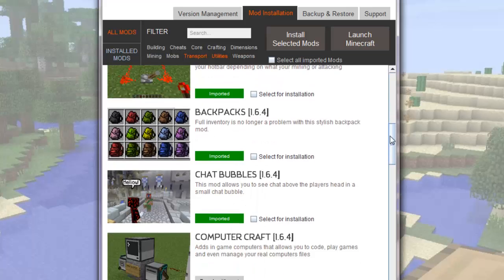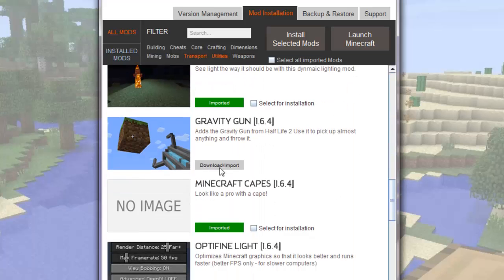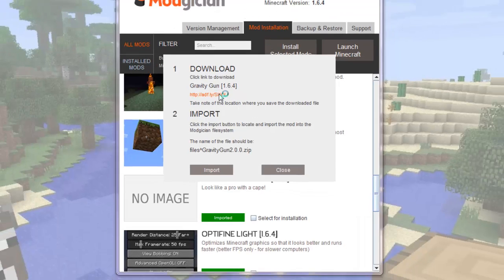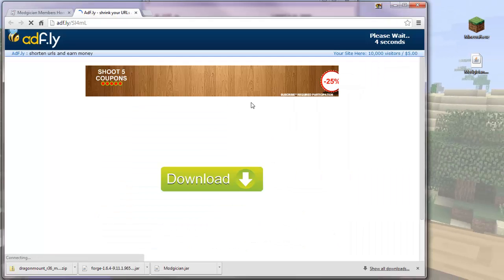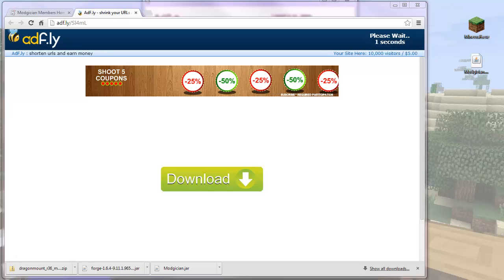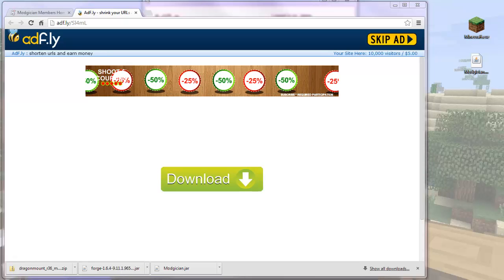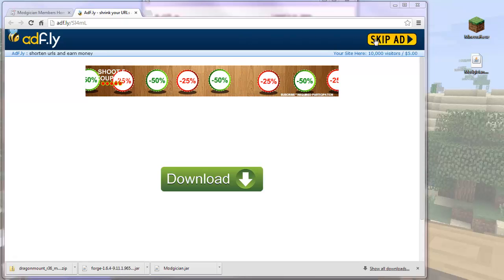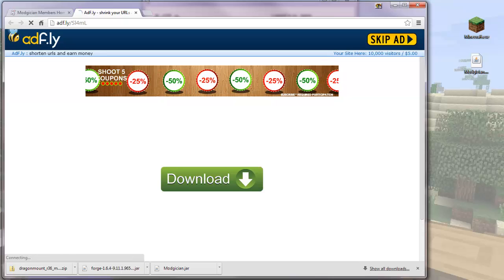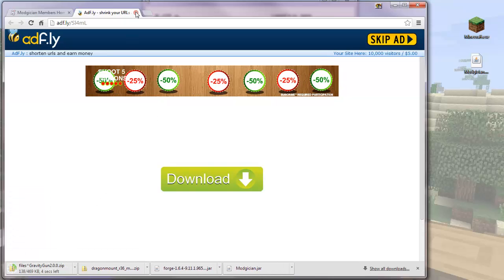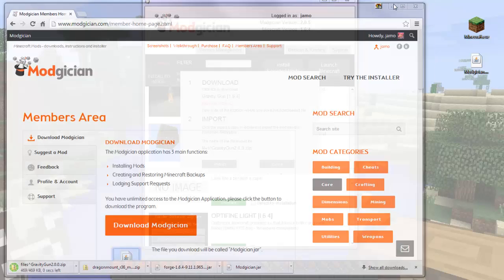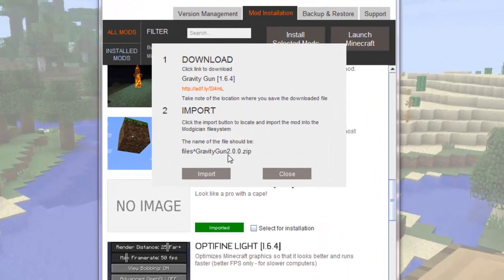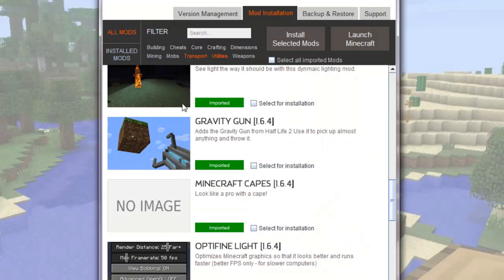I'll move down to Gravity Gun, click the Download Import button, click the Download link, wait five seconds, click on Skip Add, and the file downloads. So I'll close this tab, and minimize the browser, take note of the file name, click the Import button, find the file, click it, and click Open. Gravity Gun is now imported.